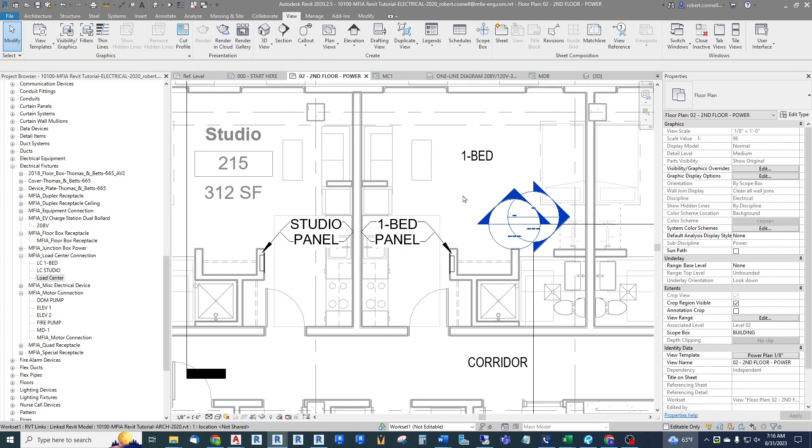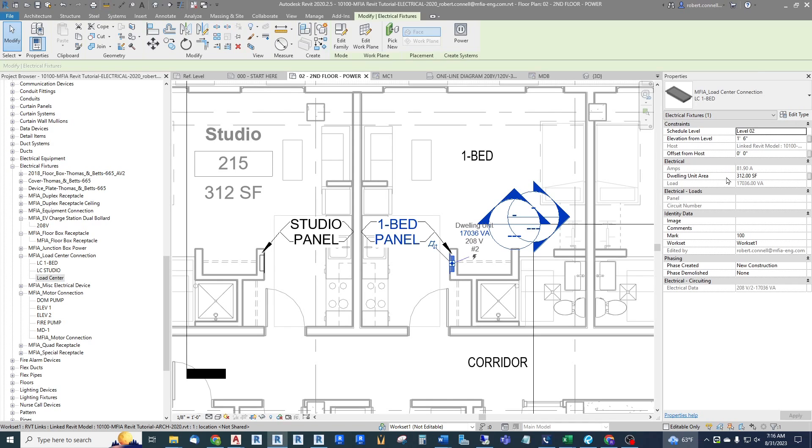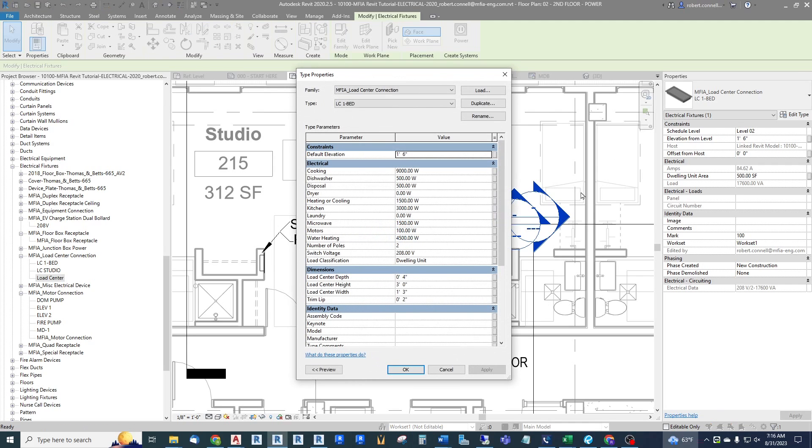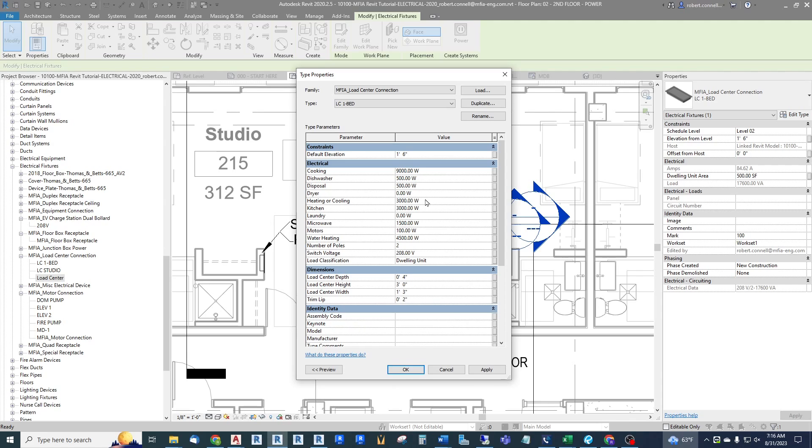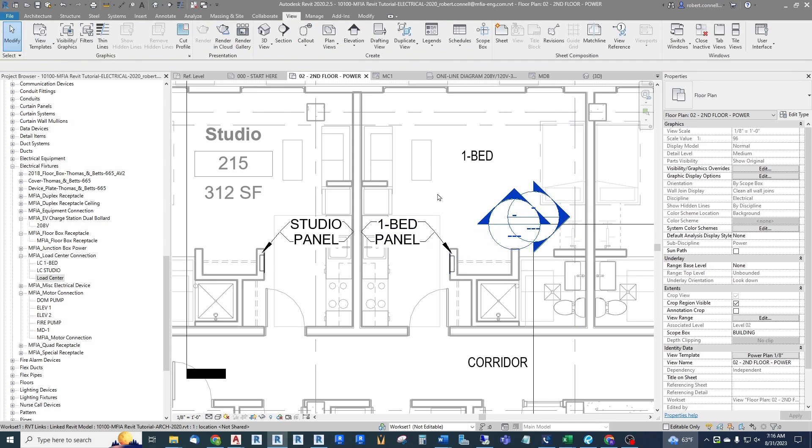There we go, one bed panel. Okay, now we need to fix these loads. The unit area happens to be the same. Let's say that a one-bedroom though is around 500 square feet so we can put that in as an instance variable. And then the type parameters or variables are for the one bed. And in here our main difference is we have more heating and cooling, 3 kW. The rest of this remains the same. So now I have a different connected load, around 19 kW.